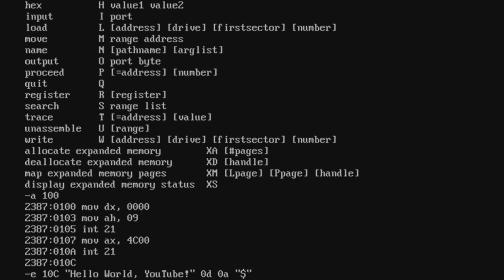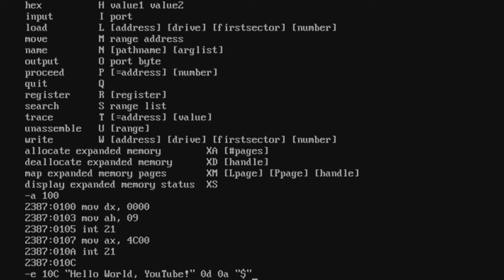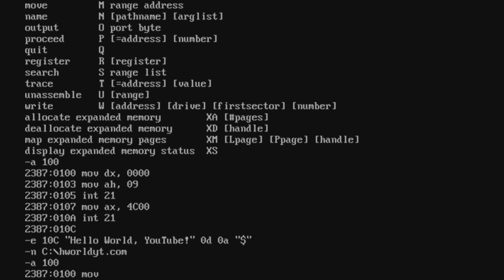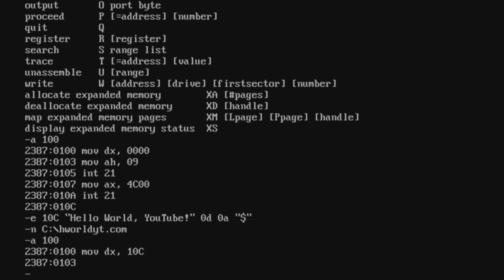The dollar sign tells DOS not to print any more characters after the newline. After that, we specify the output file path — we're writing 'hworld_yt.com' to the root directory. Remember that at offset 100 I had MOV DX 0000, but since data starts at offset 10Ch, I need to reassemble that instruction at offset 100 with DX=10Ch.